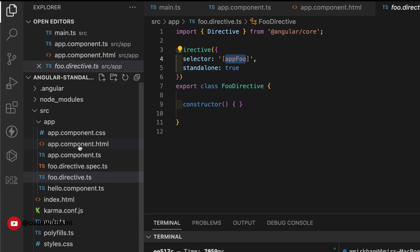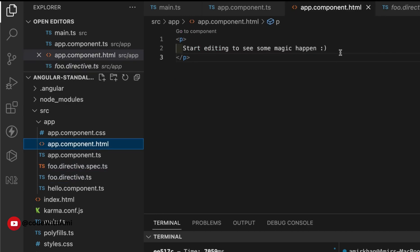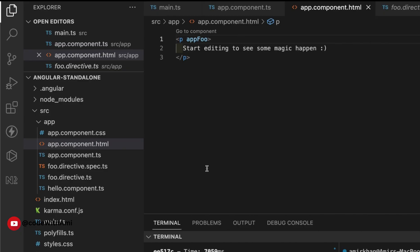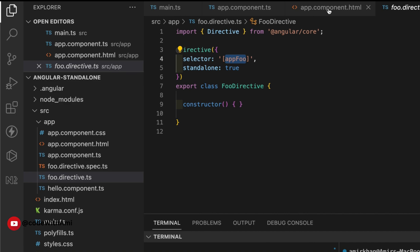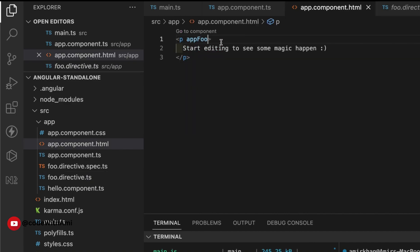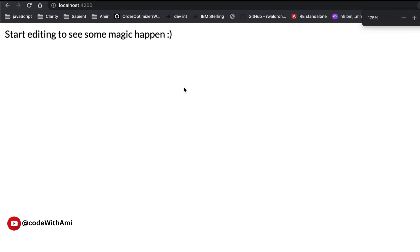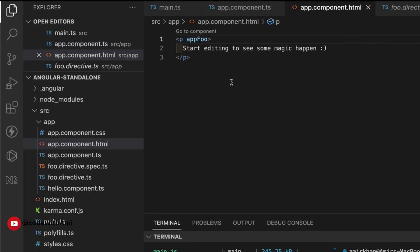Now the directive has been imported into this component and I'm free to use it. The directive name is `appFoo`, so I can simply add it in the template. The directive isn't functional right now because we have nothing inside it, but this shows you how you can do it — you can write any functionality you want inside the directive. Let's test it out — our code is still working and the app is running fine, which means our directive is working.